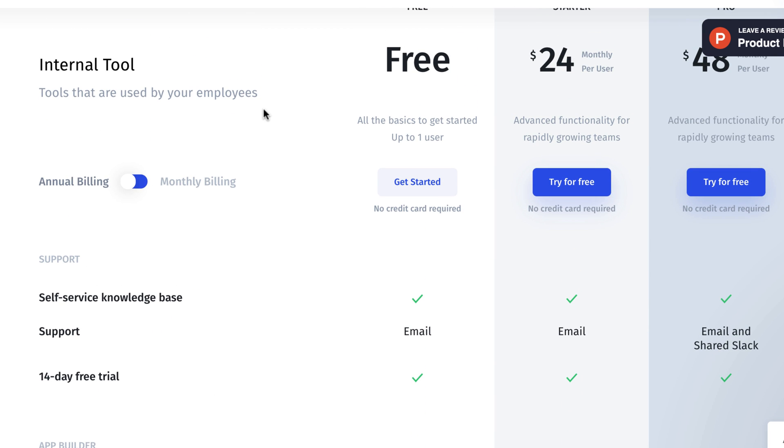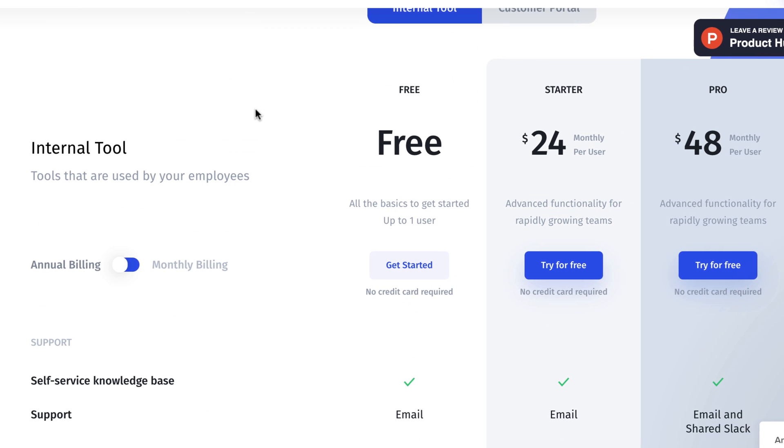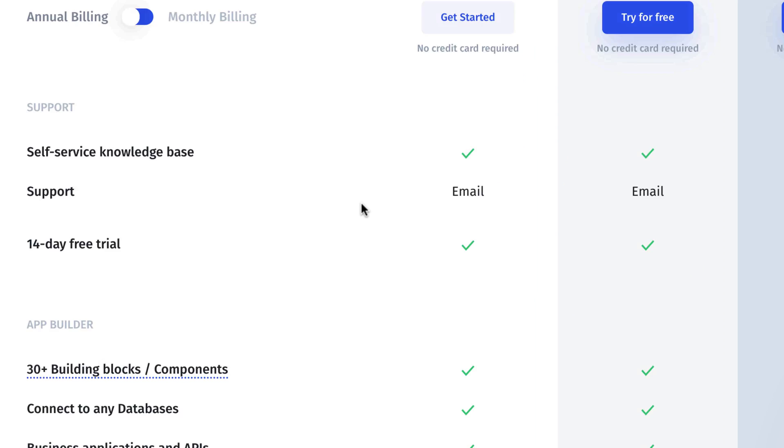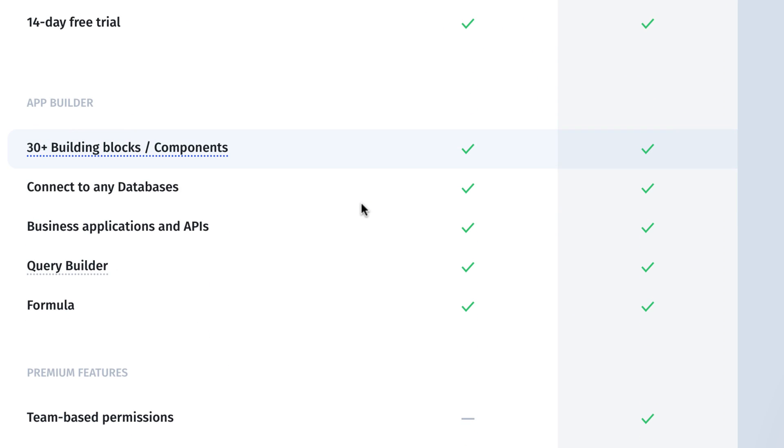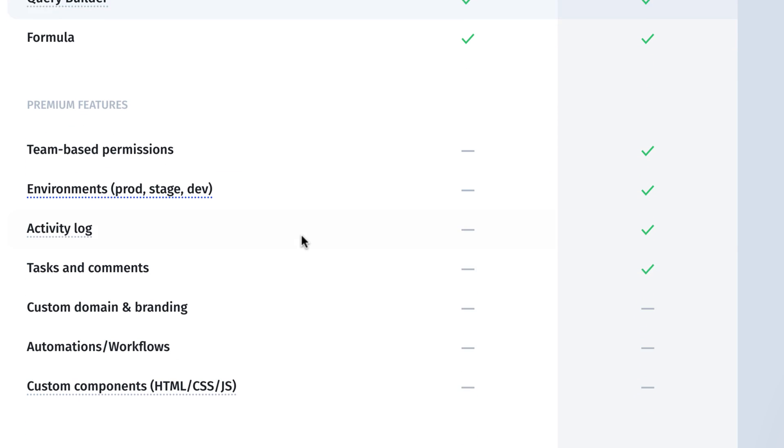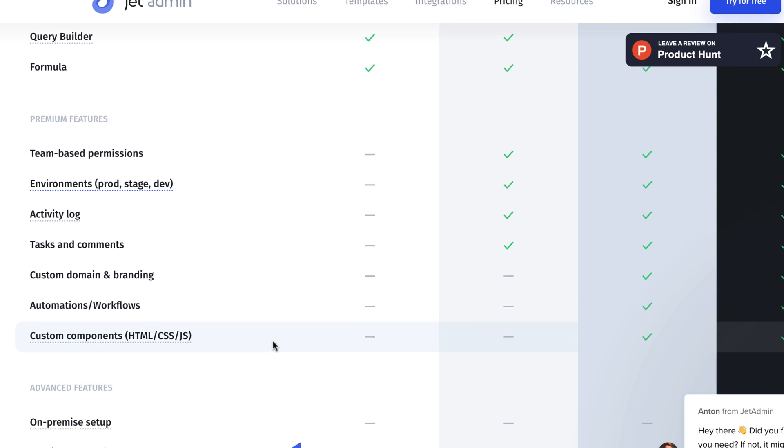Now, if you go over to the $24 plan per month, the $24 monthly per user, it starts out with that. It focuses on advanced functionality for rapidly growing teams. That makes sense. So you get everything found in the app builder. You get a few other things with the premium features: team-based permissions, environments, activity log, tasks, and comments. A lot of these features are going to be built for teams.